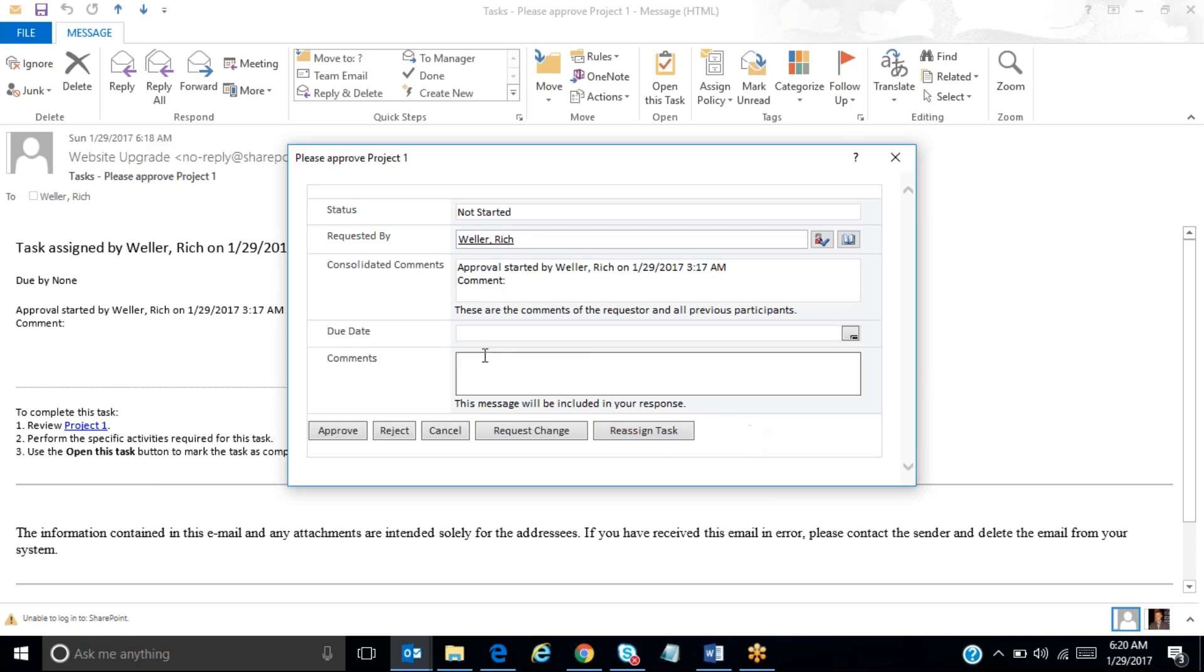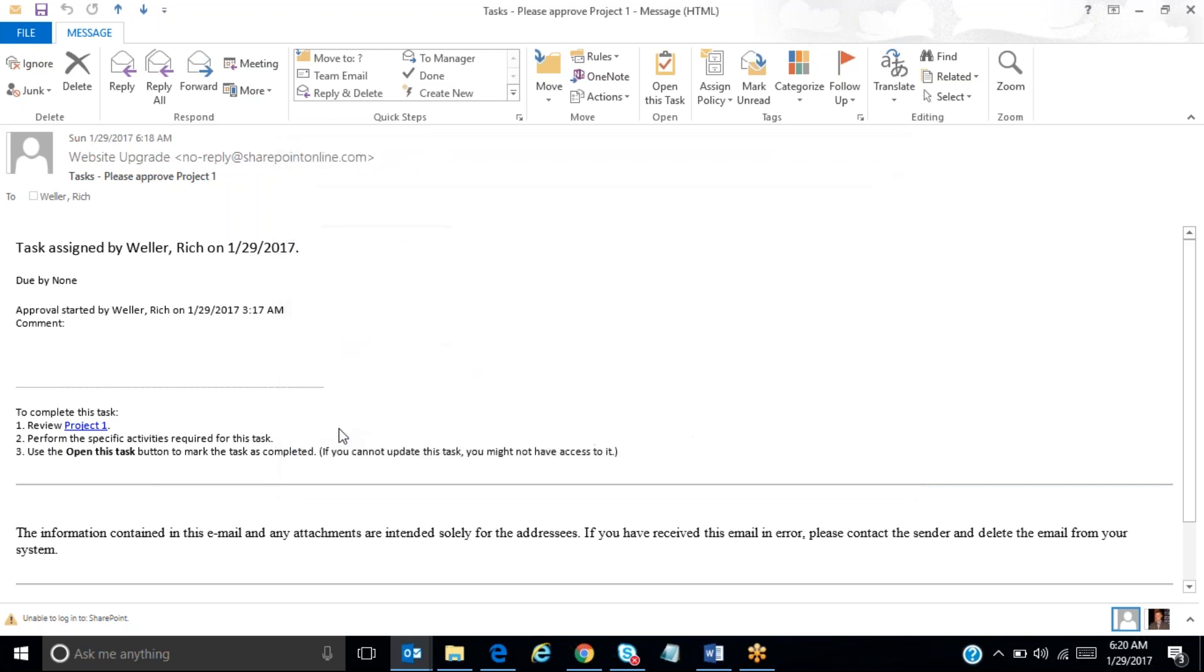And also I have the ability to input some comments here in this box. And I'll say, I really like that project. I think we can be successful and I'm going to approve it. So it's as simple as that for me as the approver.